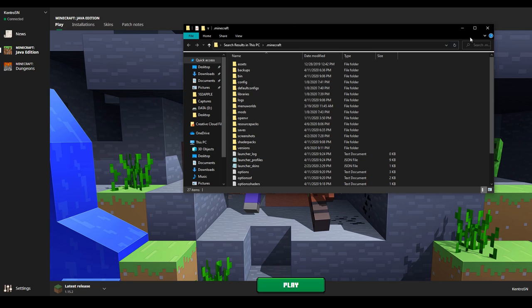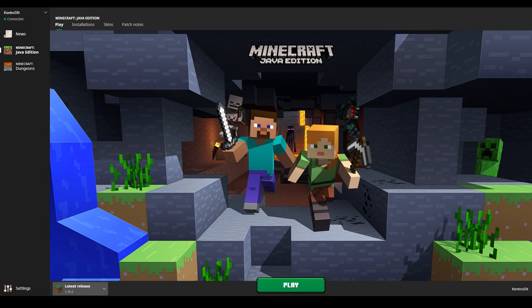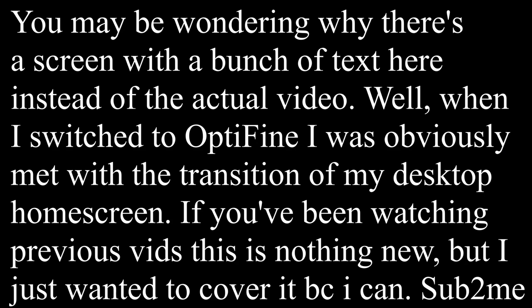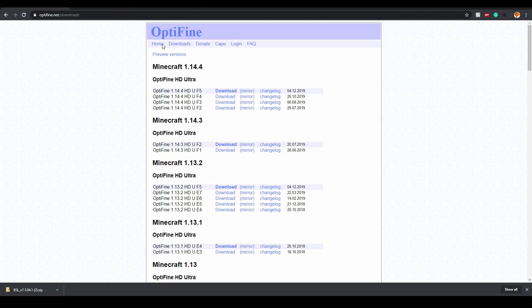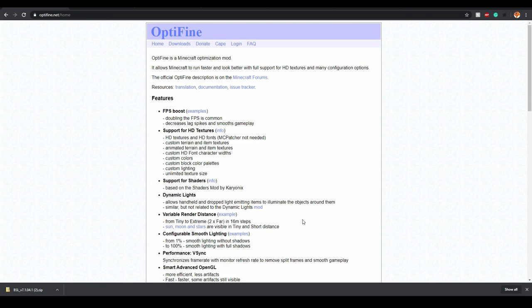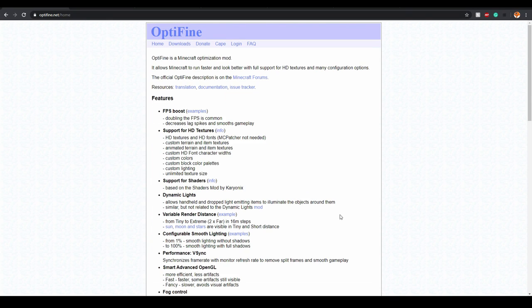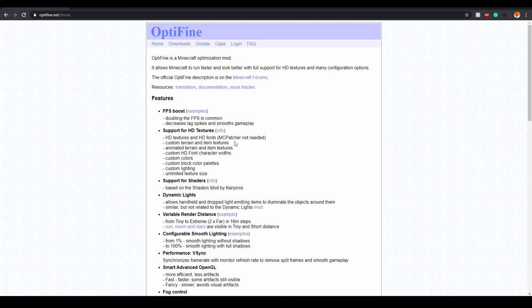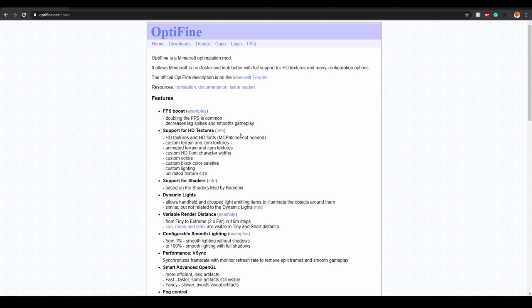So first, what you're going to want to do is you're going to want to open Optifine.net. Once you get into the original menu of Optifine, this is the screen that you're met with. Optifine is a Minecraft optimization mod, basically kind of like a portal to invite all the shader packs in because you can probably notice in the .minecraft folder, a shader pack folder is not in there. And Optifine basically allows Minecraft to have the shader packs.